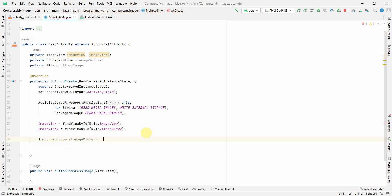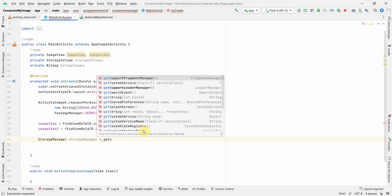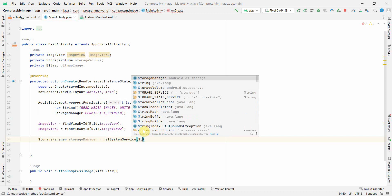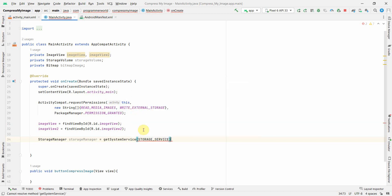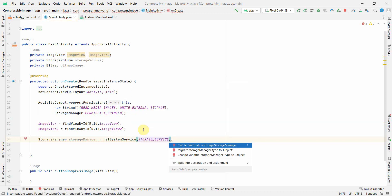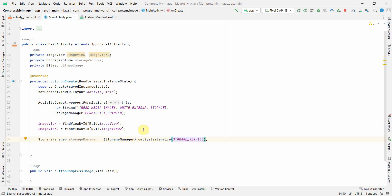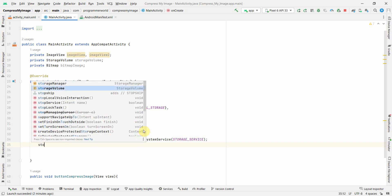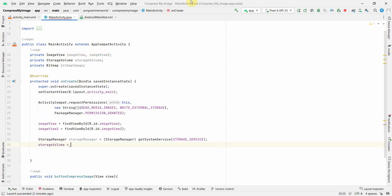In onCreate, I'll initialize the StorageVolume to access internal memory for accessing the file. I'll call getSystemService with the storage service, and then type cast it to a StorageManager.